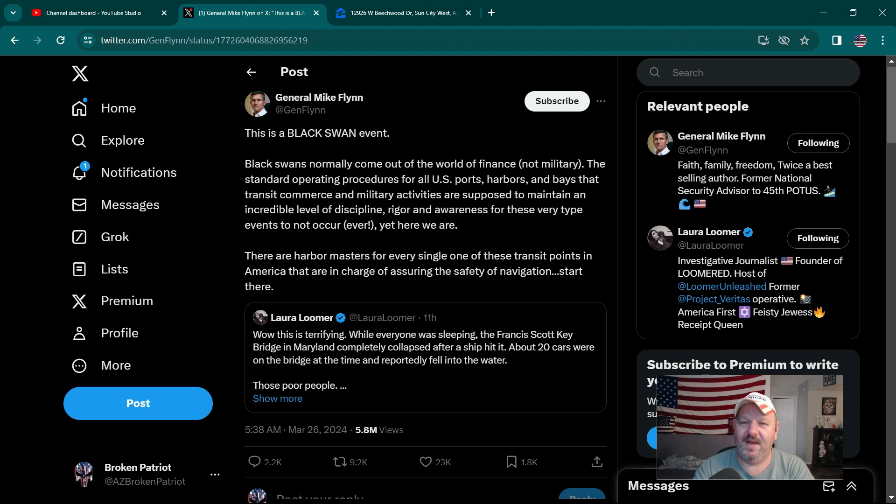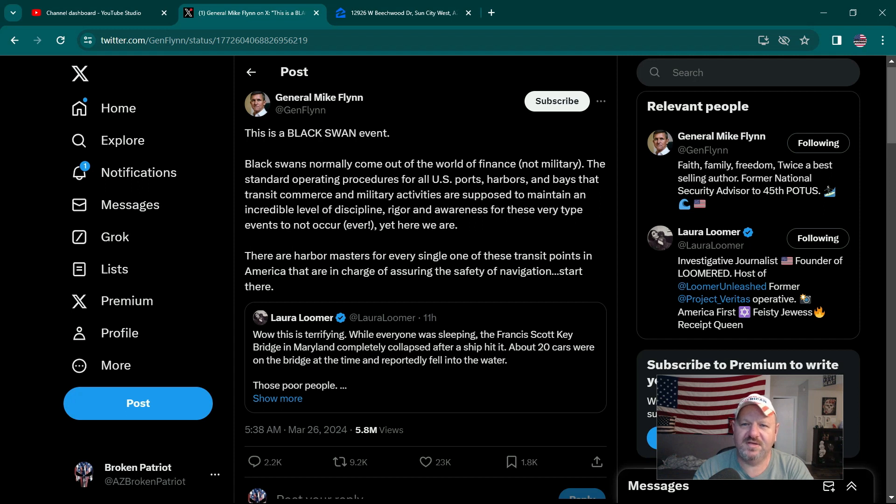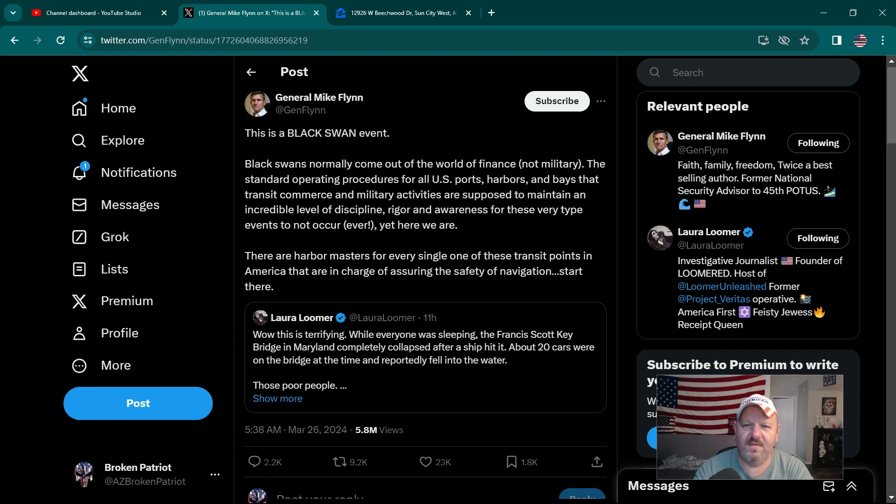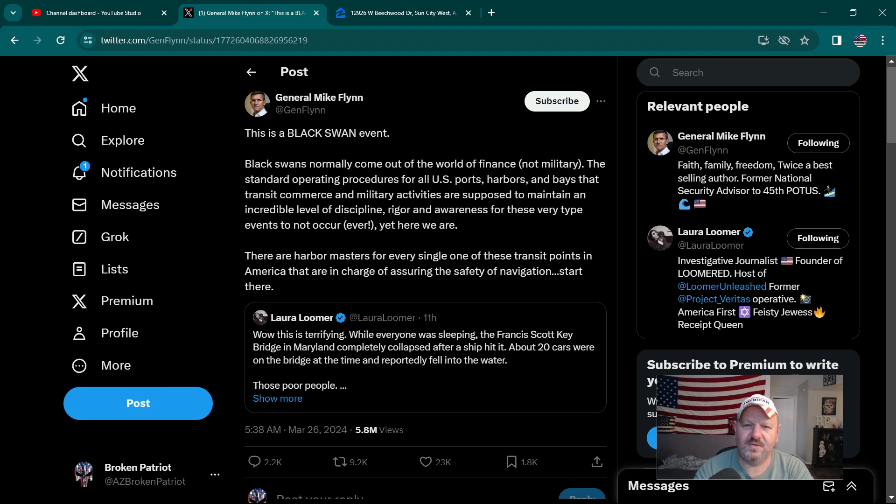Like what it says here, Black Swans normally come out of the world of finance. Why do they come out of finance? Because when you hit somebody in the pocketbook, in the wallet, it's more devastating. You know, broken bones can heal, you can rebuild after a fire, you can rebuild after a flood.